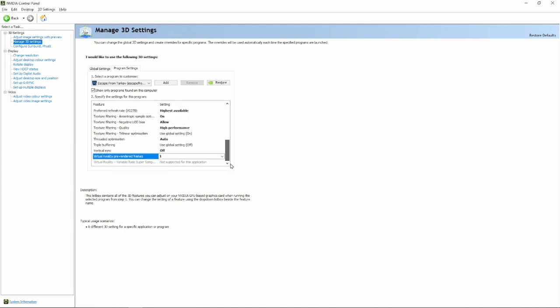So, the most important one is Power Management Mode, Preferred Refresh Rate and Filtering Texture Quality.